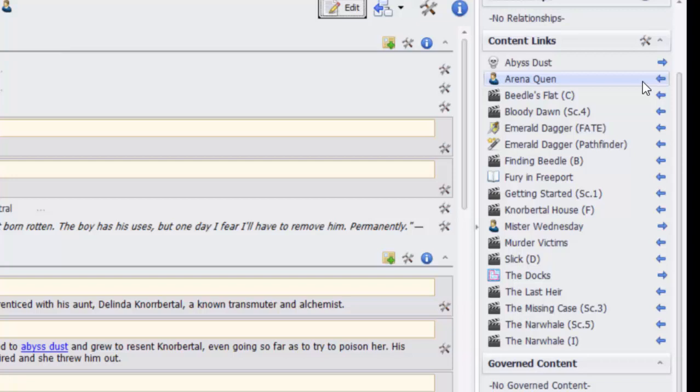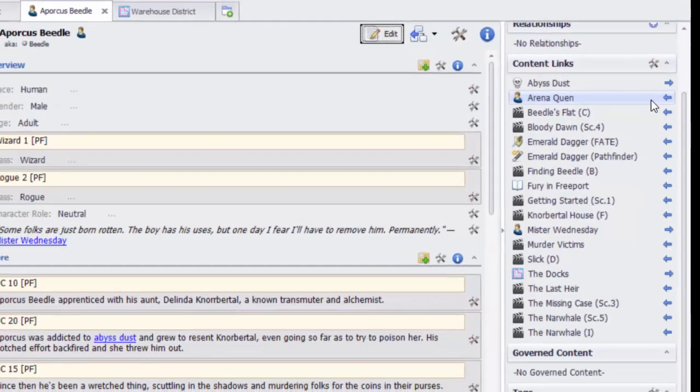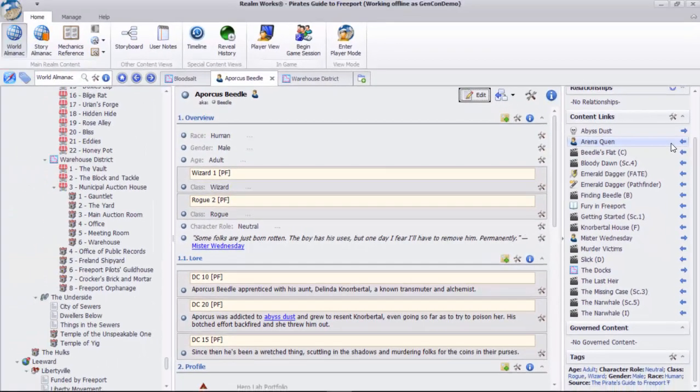This makes it possible to see all the places where Beetle is referenced, like the events in the Fury and Freeport adventure, or the Wicked Emerald Dagger. This visual reference gives you the full picture of exactly how Beetle is woven into the story, making it easy to simply follow the links.